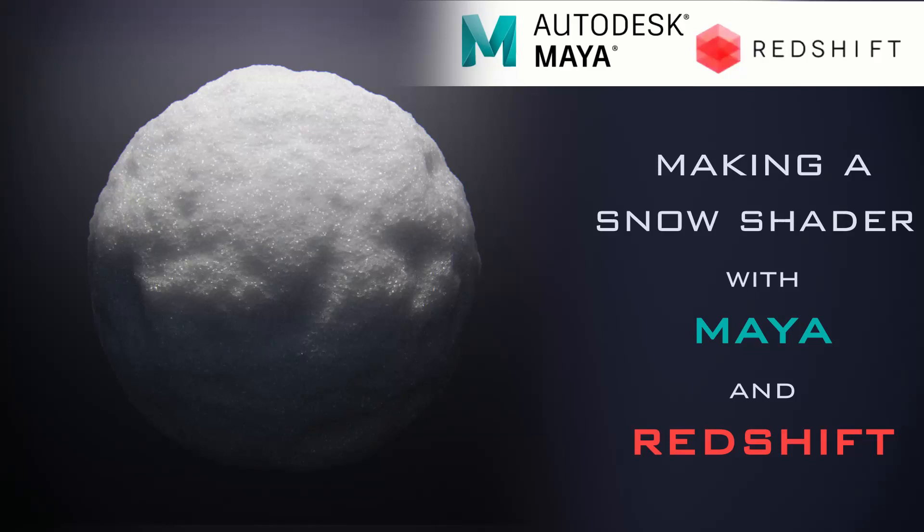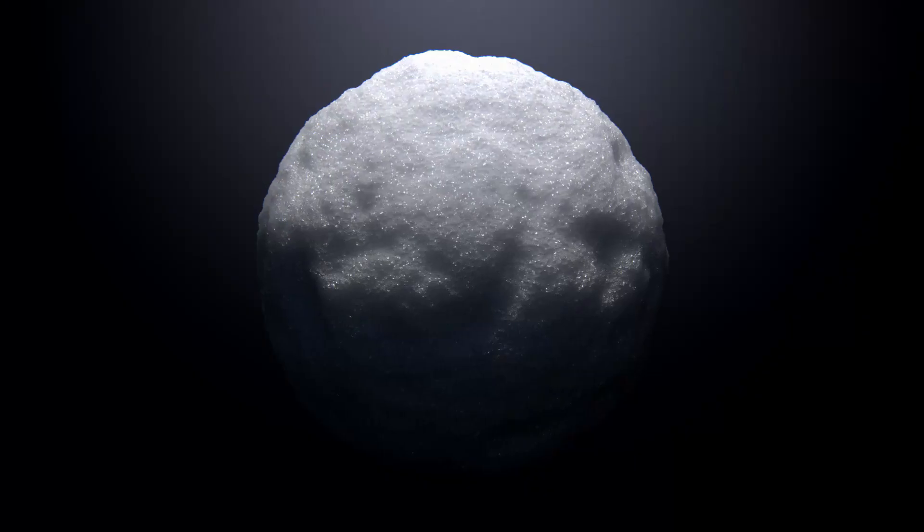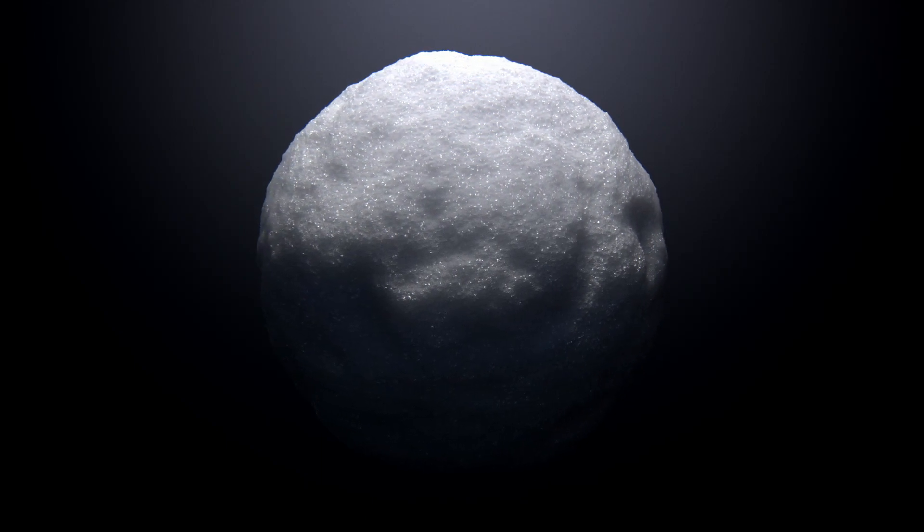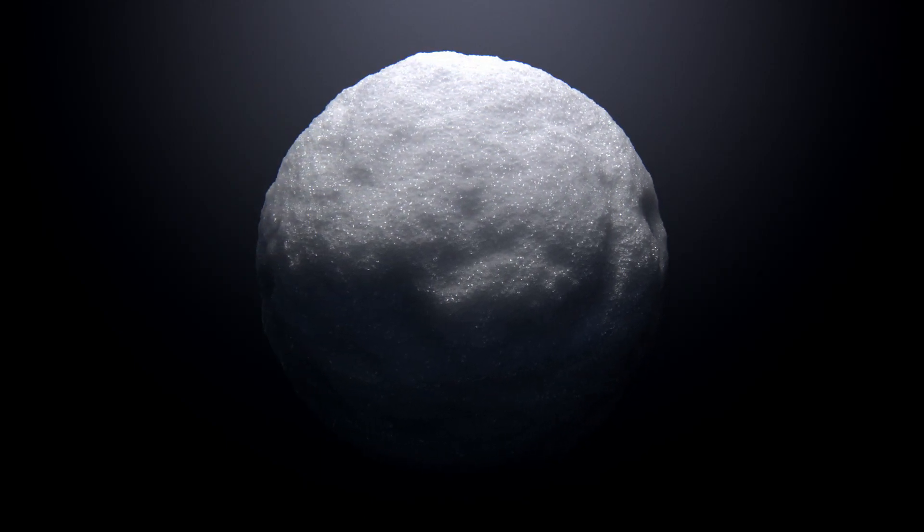Hello awesome people, this is Jude from Awesome Health CG. Today we are going to make a beautiful snow shader in Maya and Redshift.